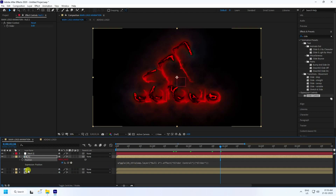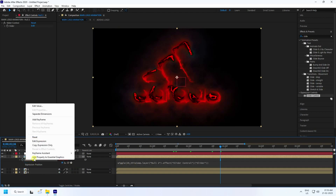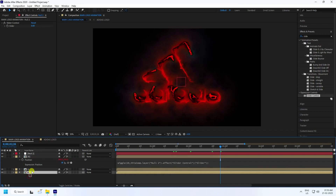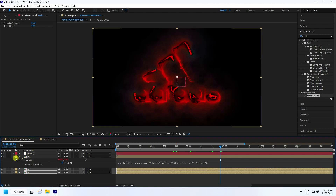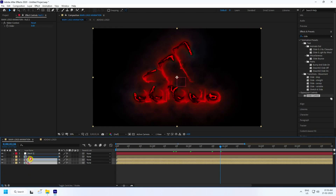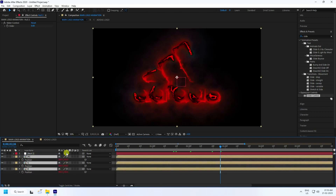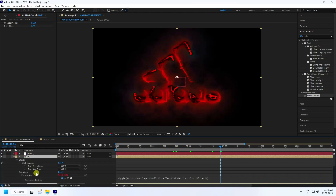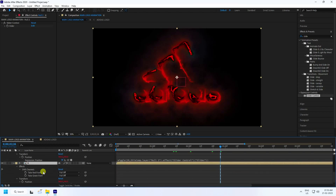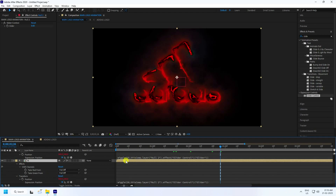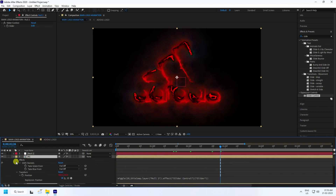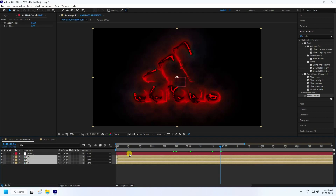Right-click on the Position property and copy the expression. Paste it onto the G and B layers as well. Select all layers and press P, then double-U to verify the wiggle expression is applied to all RGB layers.